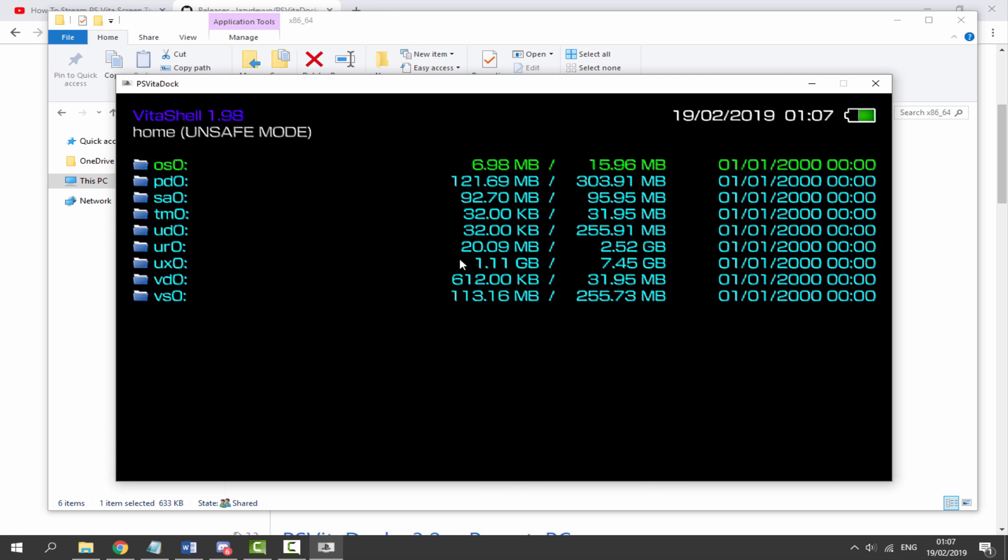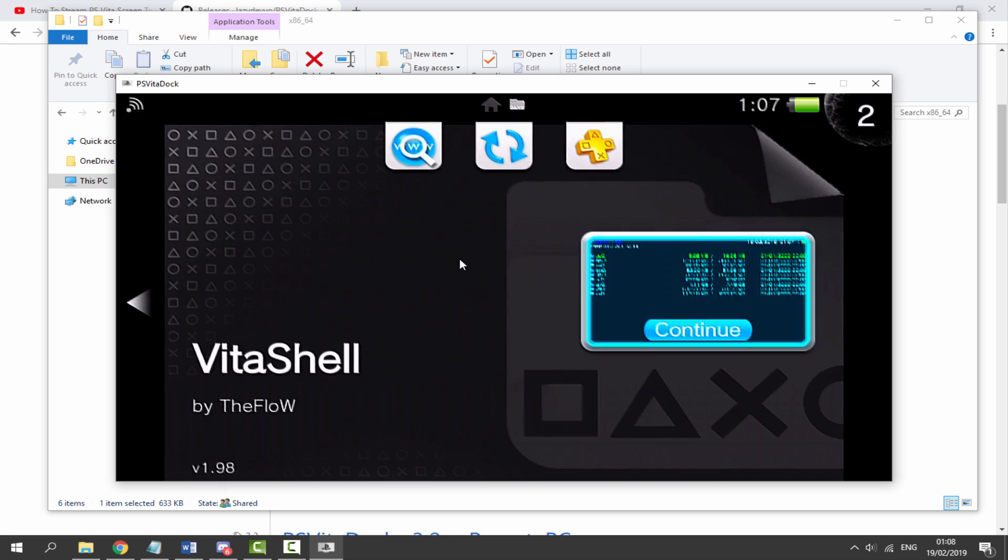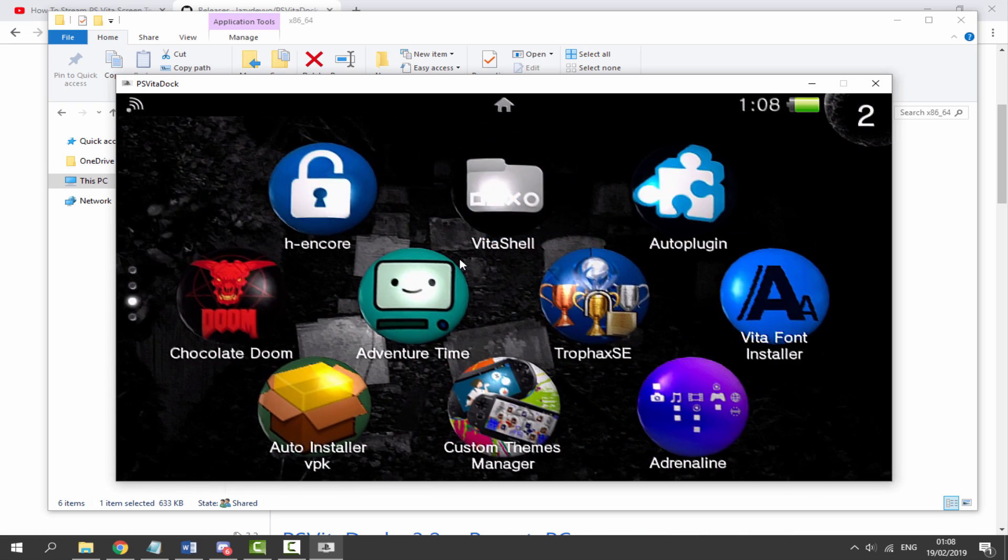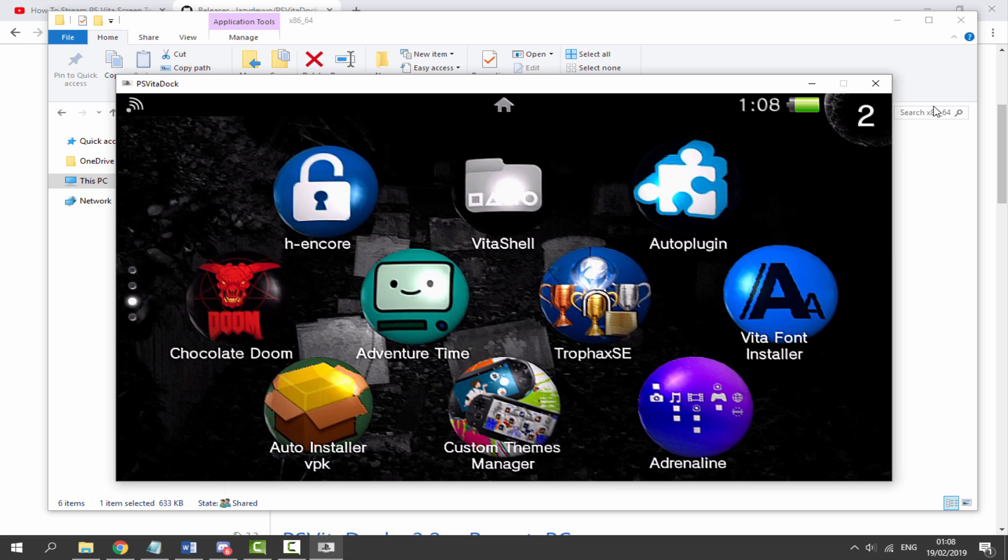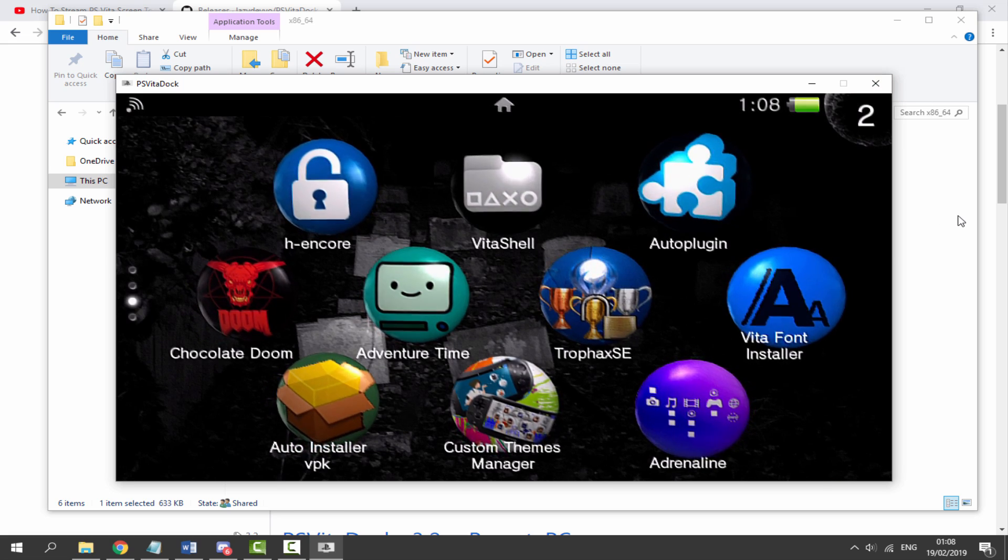It's now displaying over on my PC. So we can actually just close that Vita show right now. And now we can just play the games like normal. We can full screen it and stuff like that.